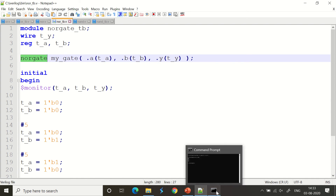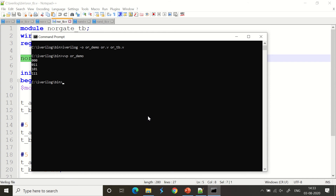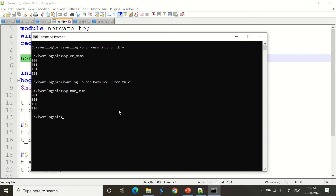Let's see the NOR gate demo. The files are 'nor.v' and 'nor_TB.v'. We compile: 'iverilog -o nor_demo nor.v nor_TB.v', then run 'vvp nor_demo'. The output is 1, 0, 0, 0 — which is the complement of the OR output 0, 1, 1, 1. We have built two gates with Verilog: OR and NOR, both with test benches. The test bench remained consistent — we just instantiate from the right module. Thank you very much.